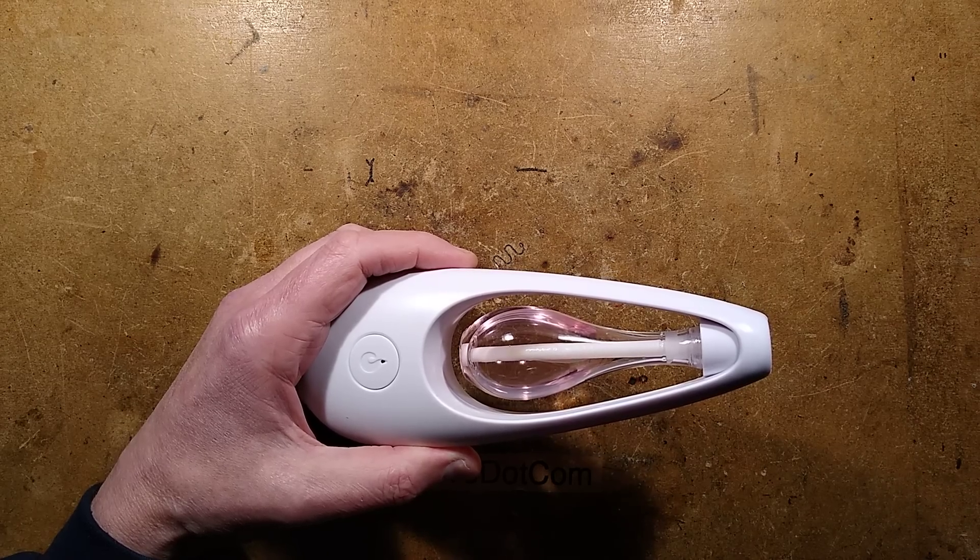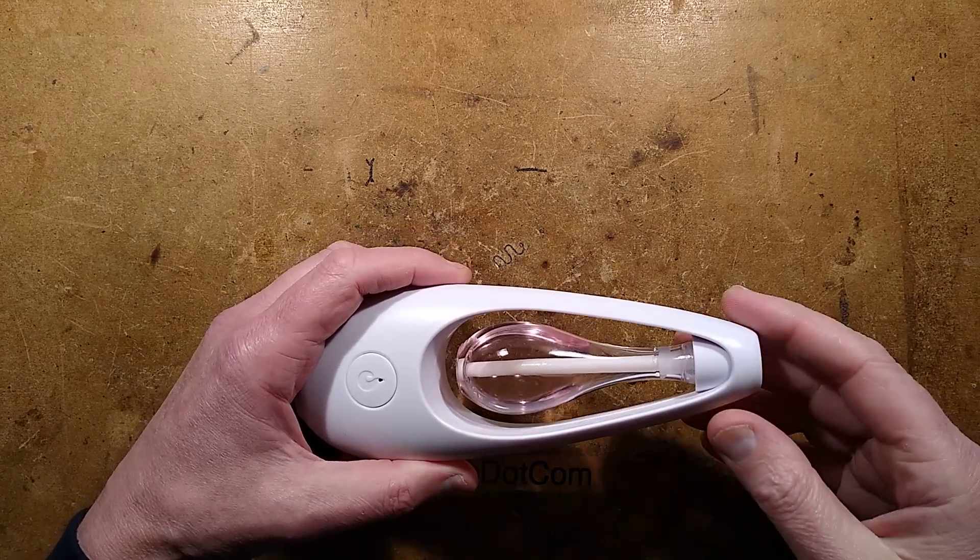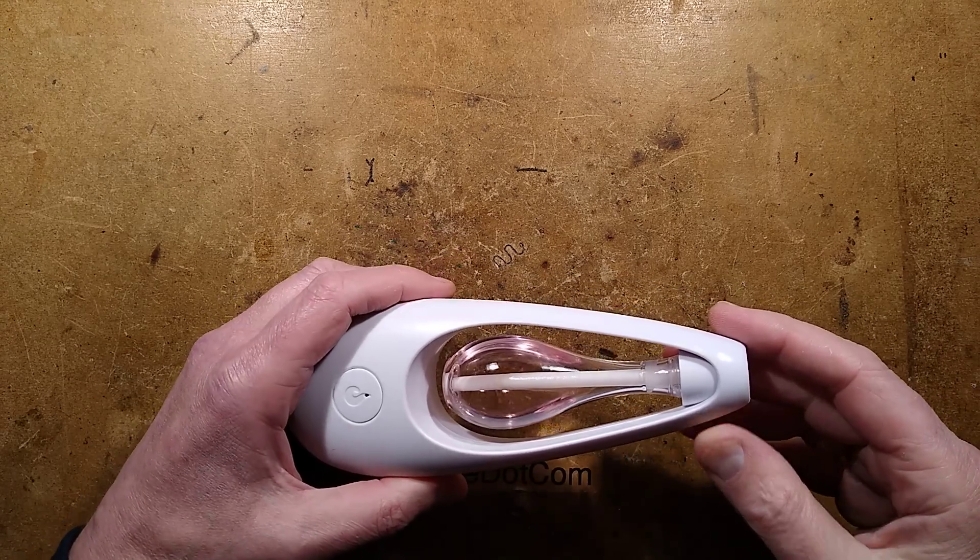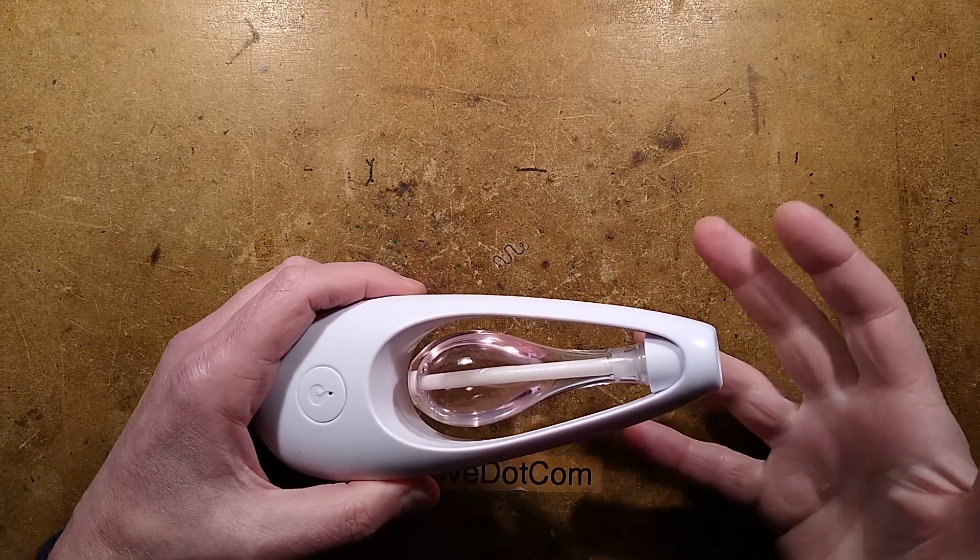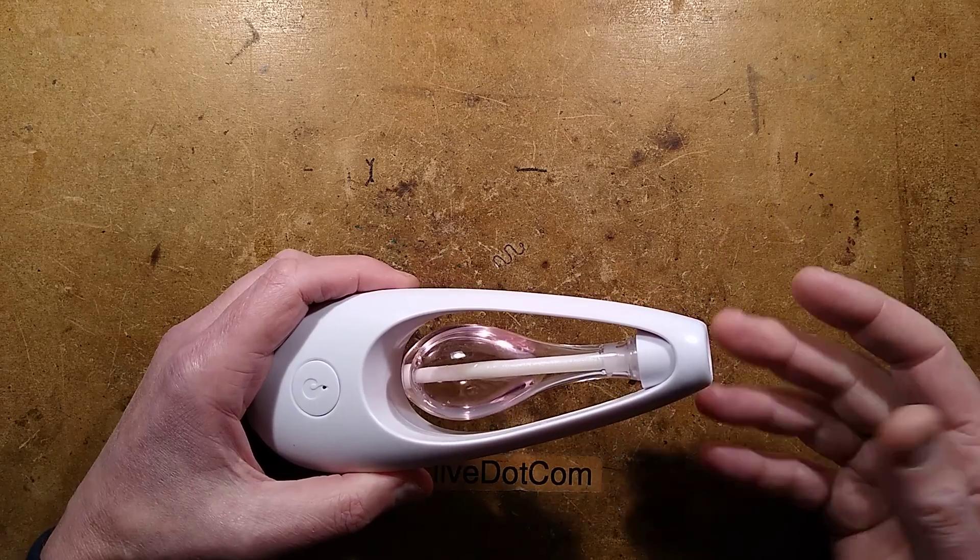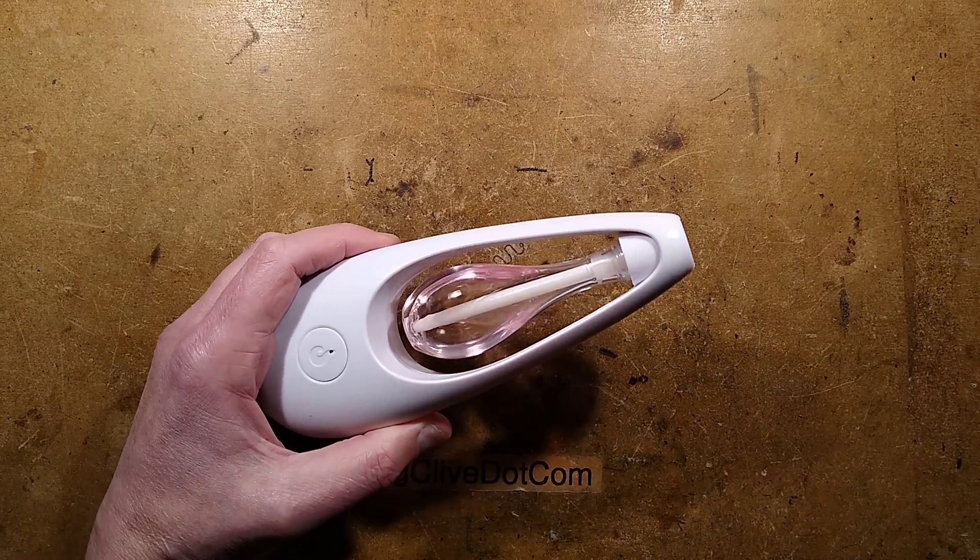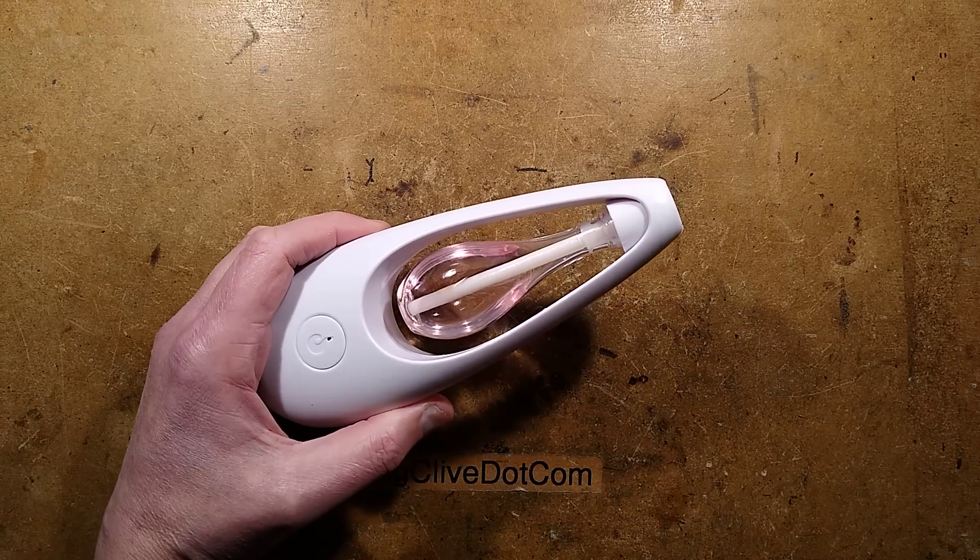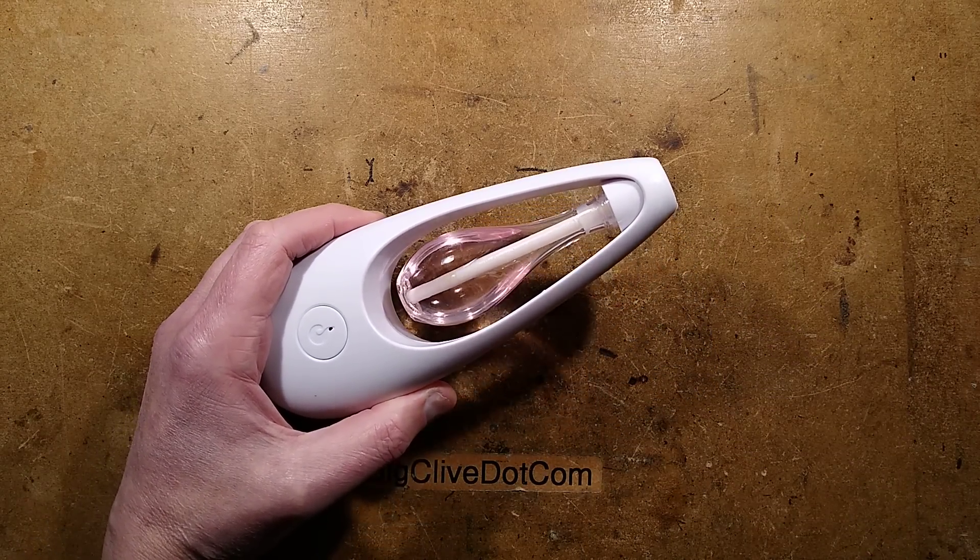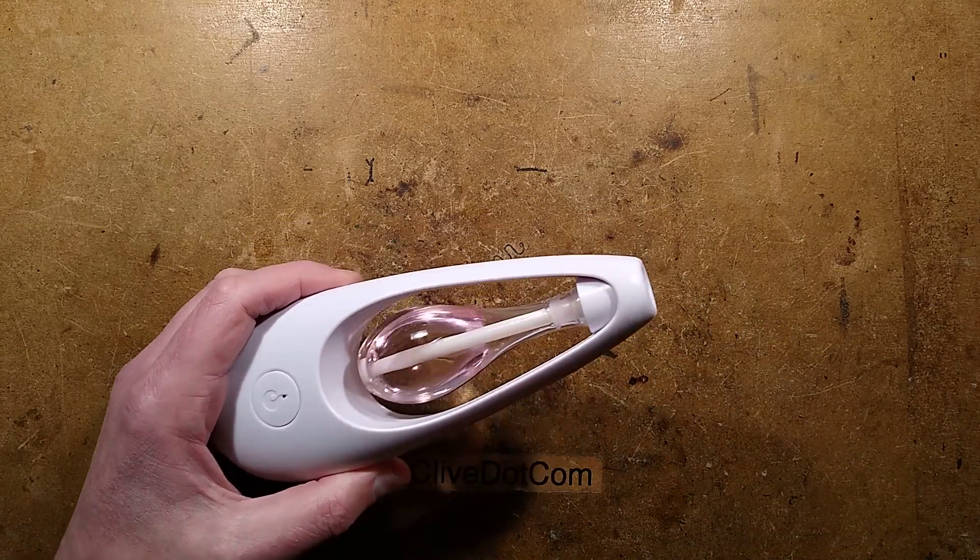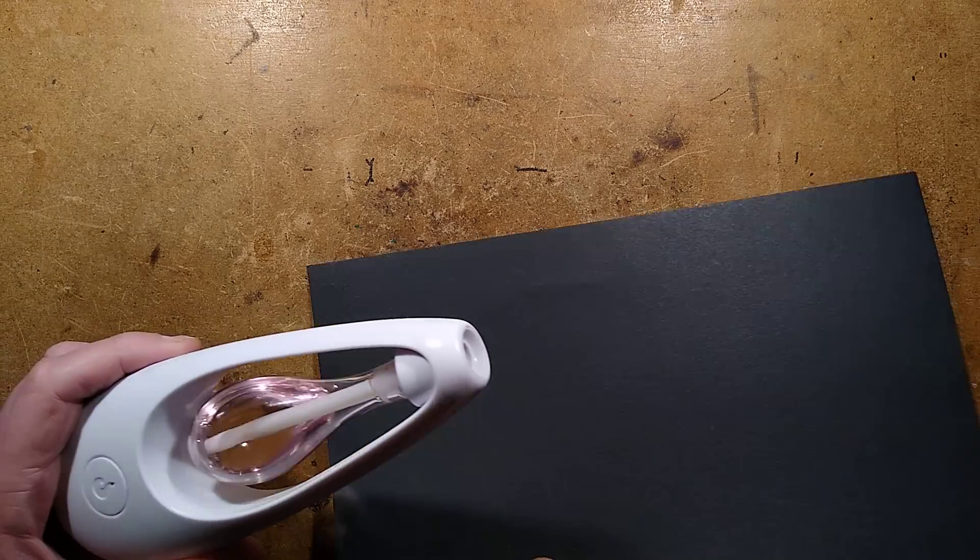Let's take a look at a Chinese aroma dispenser, a chemical atmospheric pollutant type unit. Let me show you this working to start off with, just so you know what it's about.